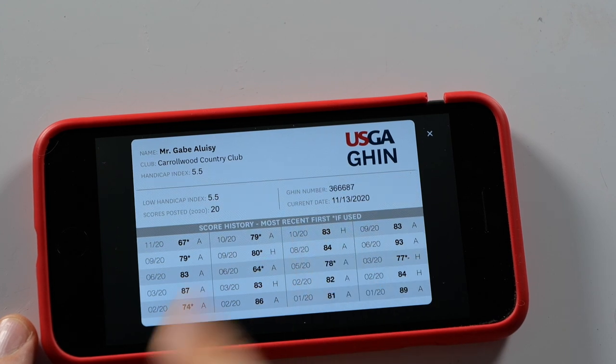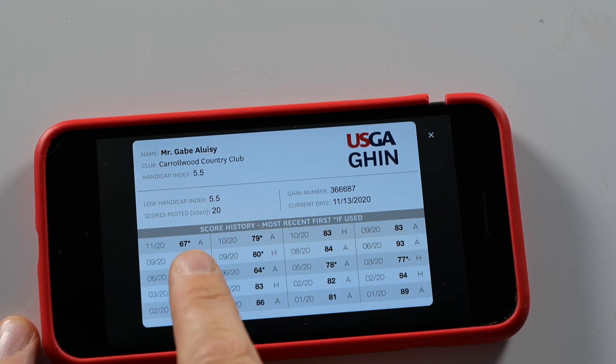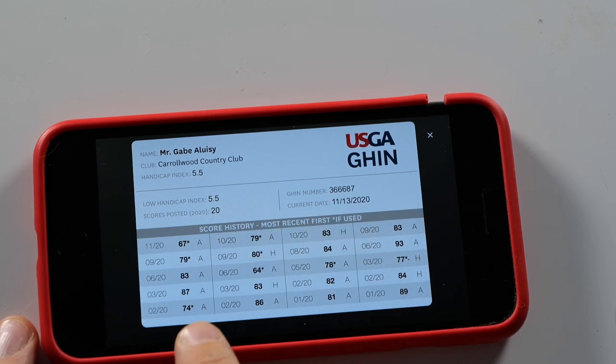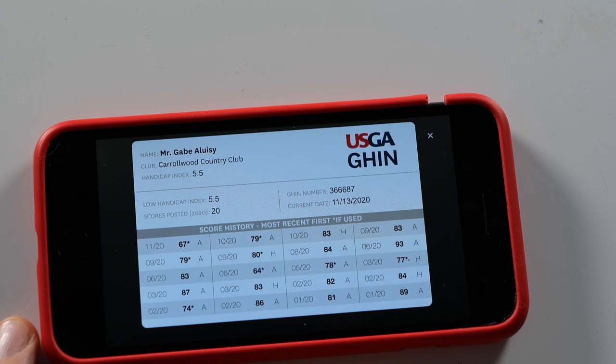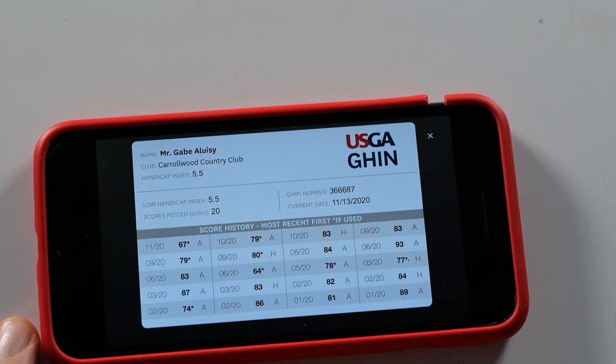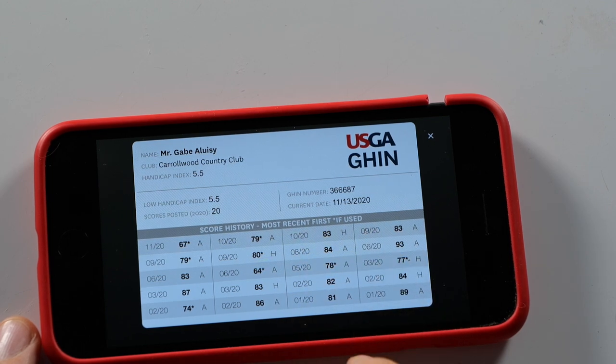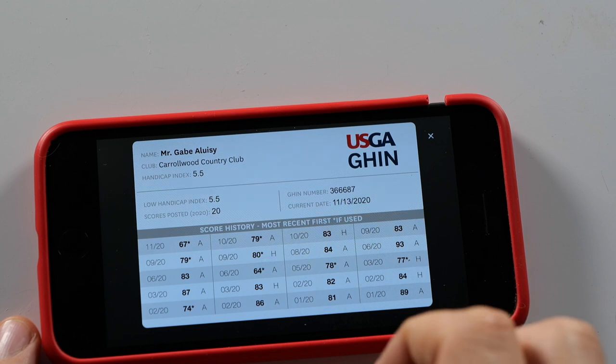To establish a handicap, you need at least 54 holes played — either 18-hole rounds or 9-hole rounds. Once you've played 20 rounds, they take your top 8 score differentials to establish your handicap index. On my official card, my handicap is 5.5, using my latest 20 rounds. Wherever you see an asterisk, that's a score being used — my best score differentials. The average of those 8 scores becomes the handicap index of 5.5.